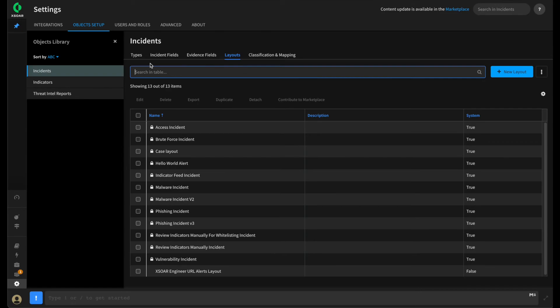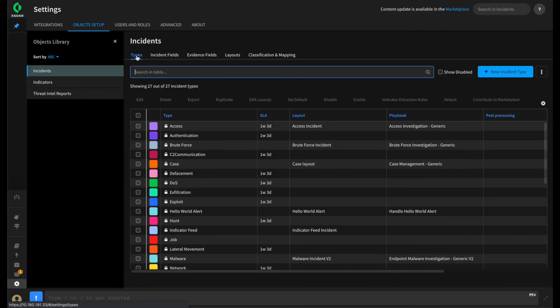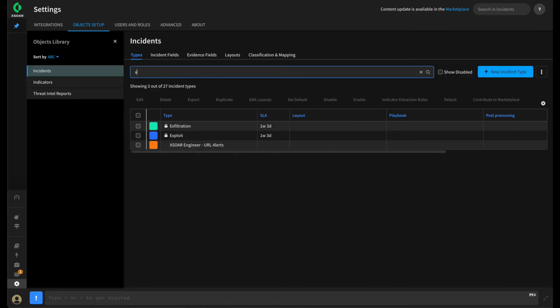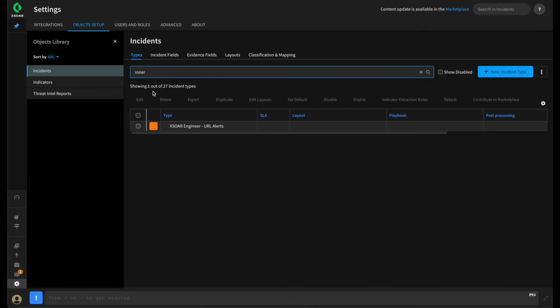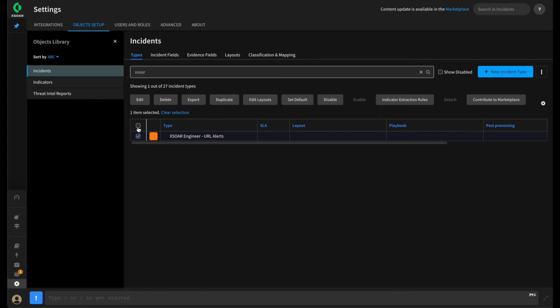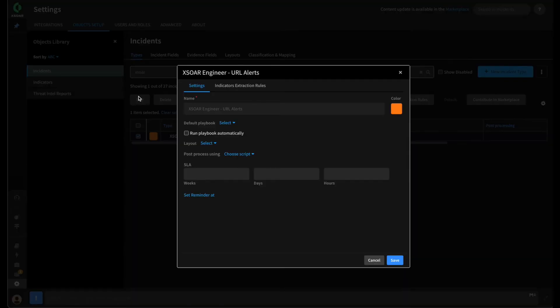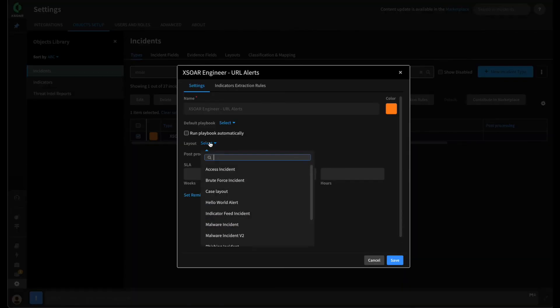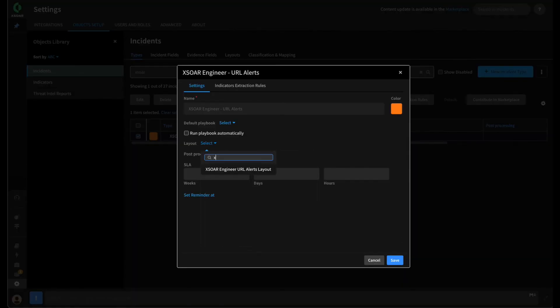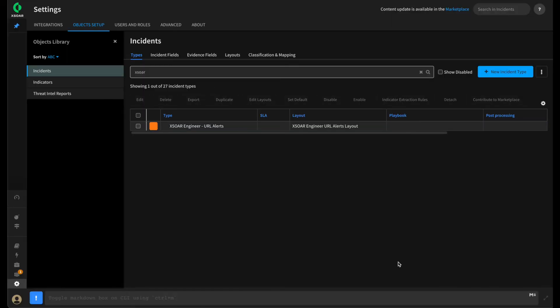Now, the next thing we need to do is set this layout to be used for our incident type. So we can pivot to the incident type screen. Search for our XOR Engineer URL alerts type, edit it, and select our new layout. This will mean that that new layout is now the default for this incident type. Give this a save.